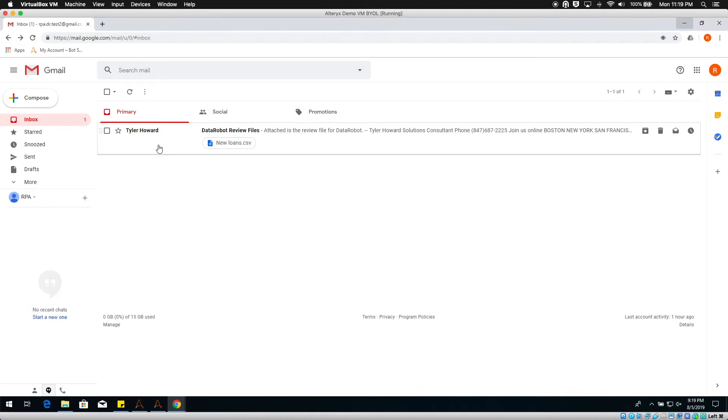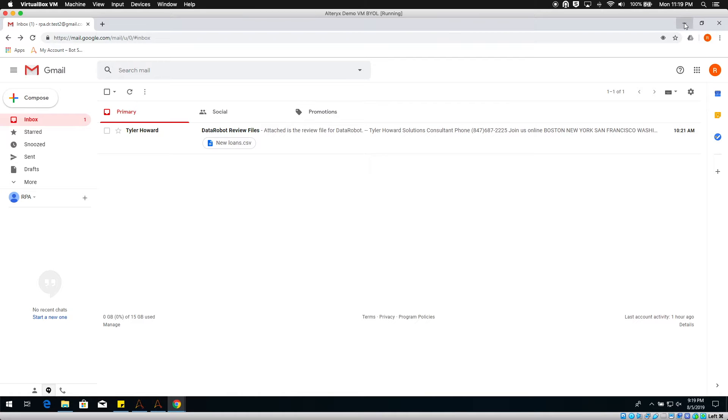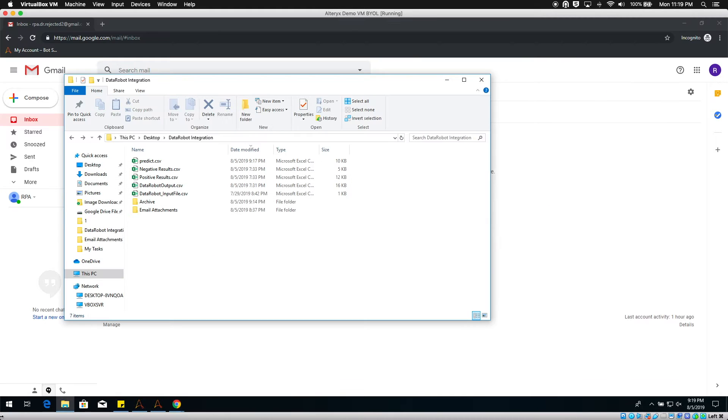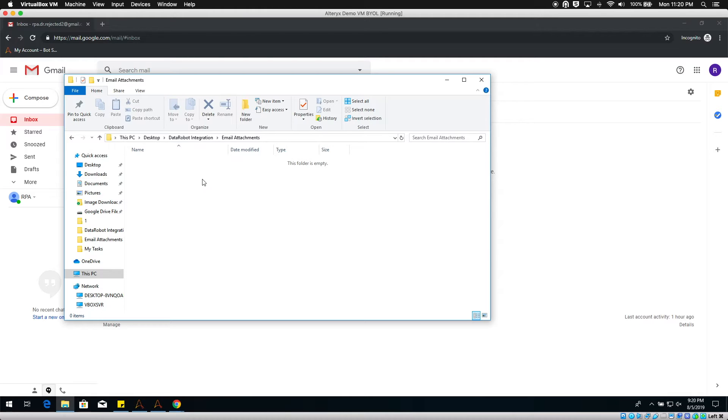The first step in the process is to check for unread emails matching a specified subject line containing new loan data, and save email attachments into a designated folder to be used in the automation.